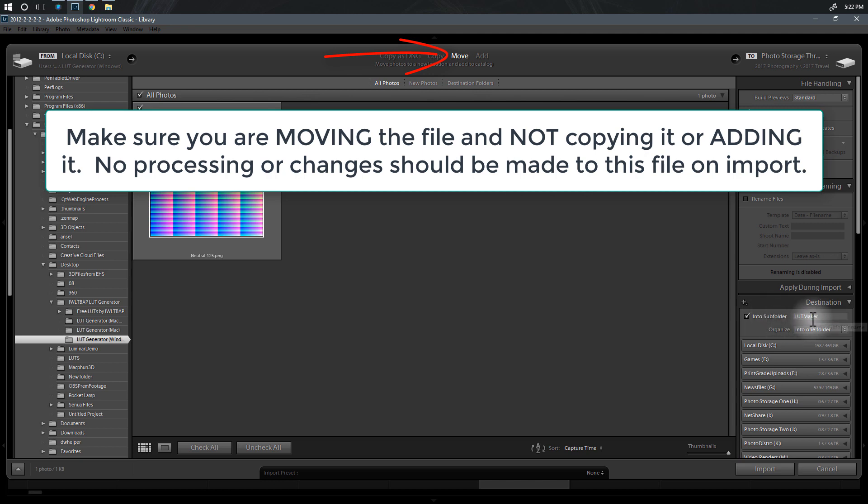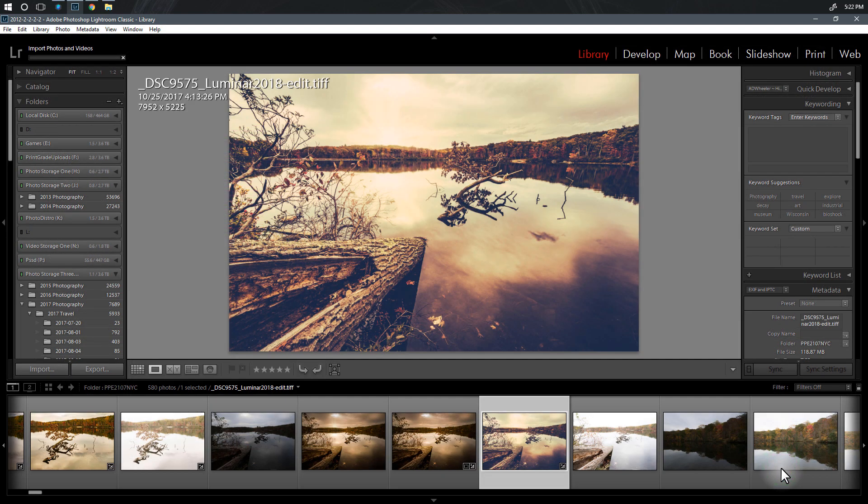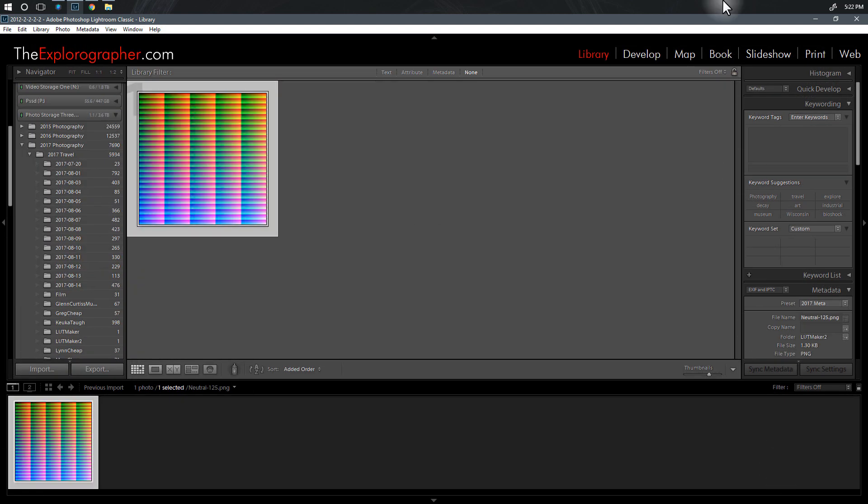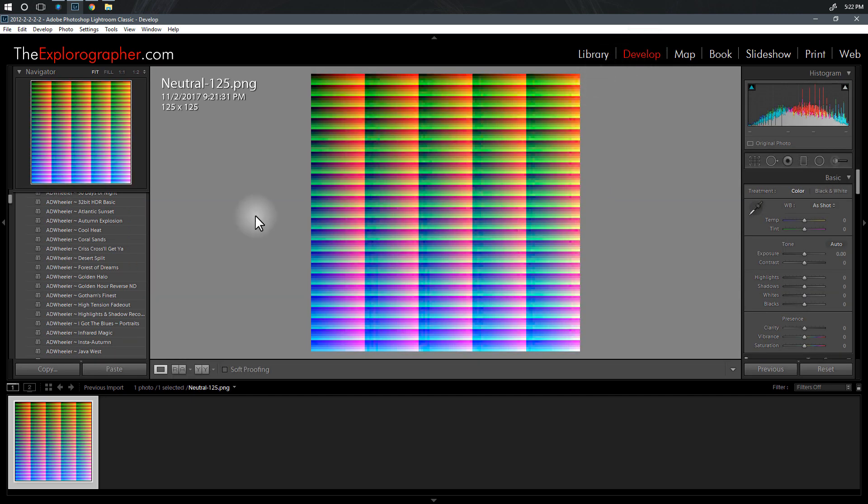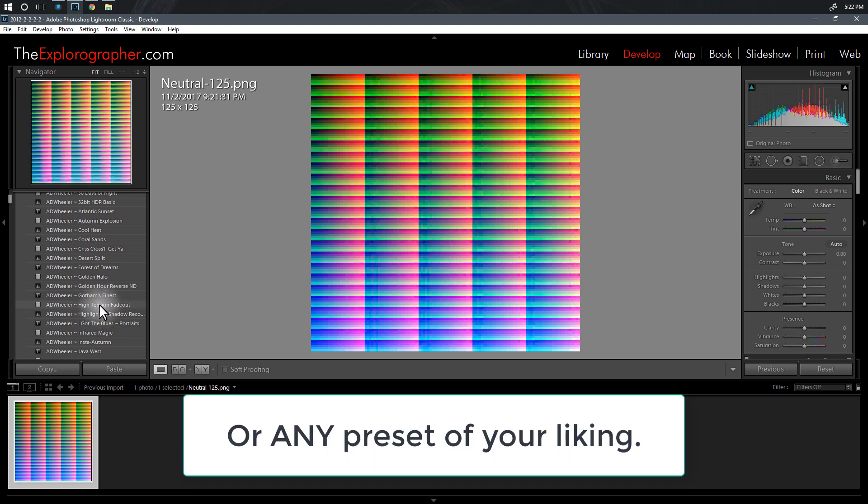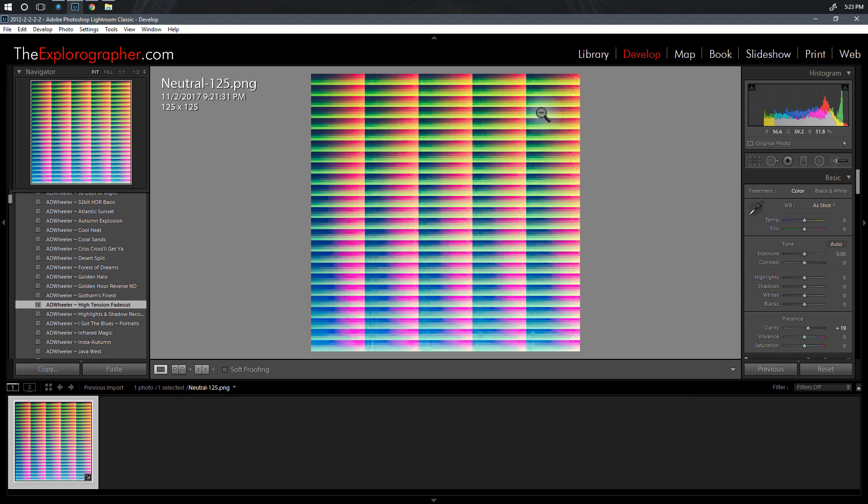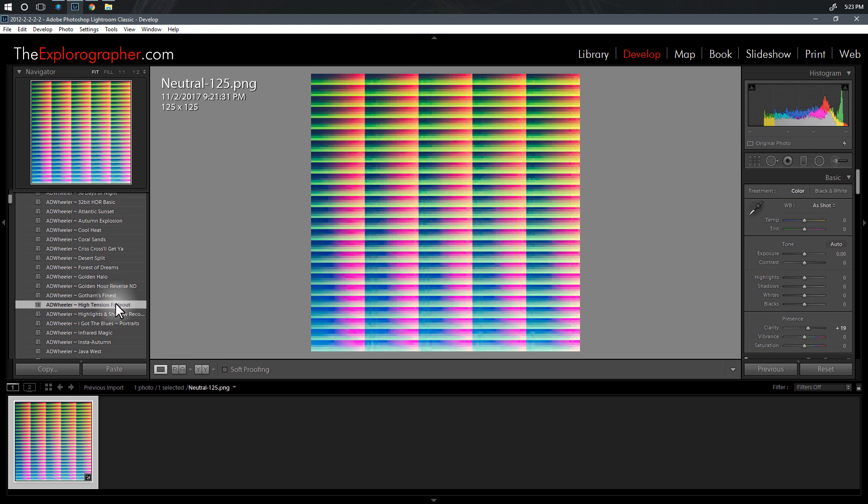We're just going to put it into a subfolder. I've already put mine in LUTmaker but I'm going to put it in LUTmaker 2 just to keep things sane here. So we're going to go ahead and import that. We now have our file here in Lightroom. The next thing to do is go into the develop module and then we're going to select this High Tension Fade Out and click on it. You can see it alters the colors here.